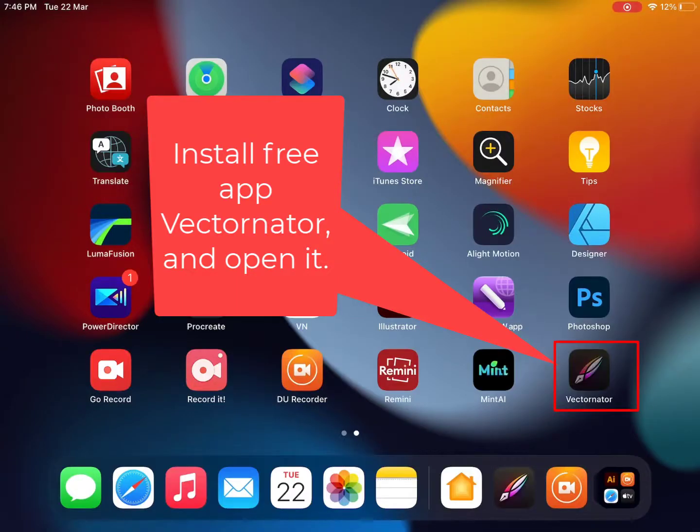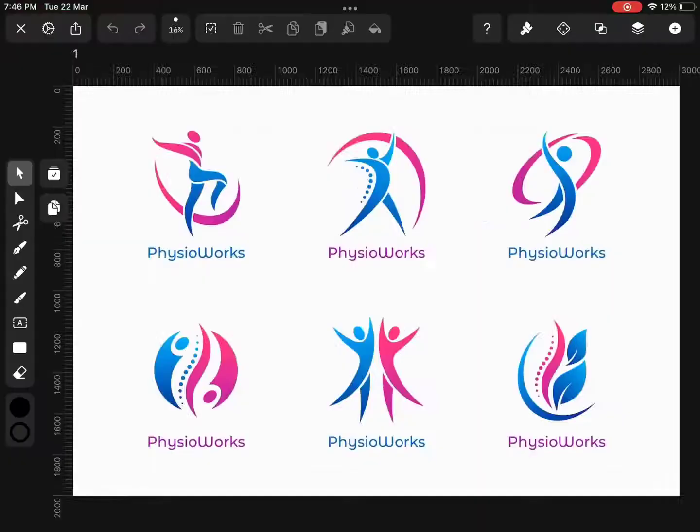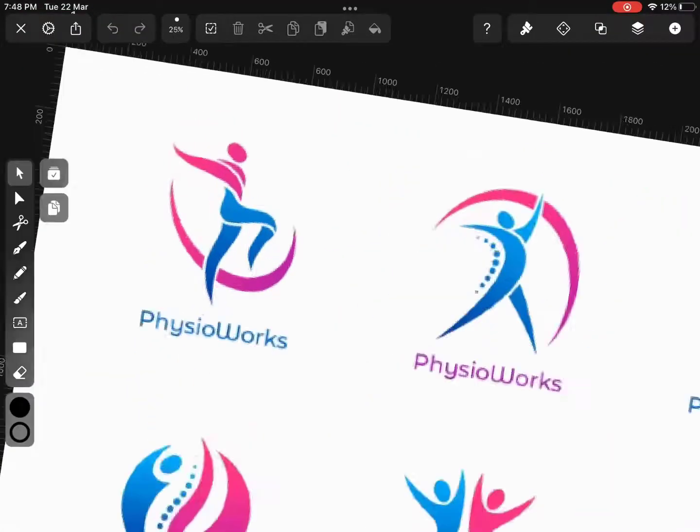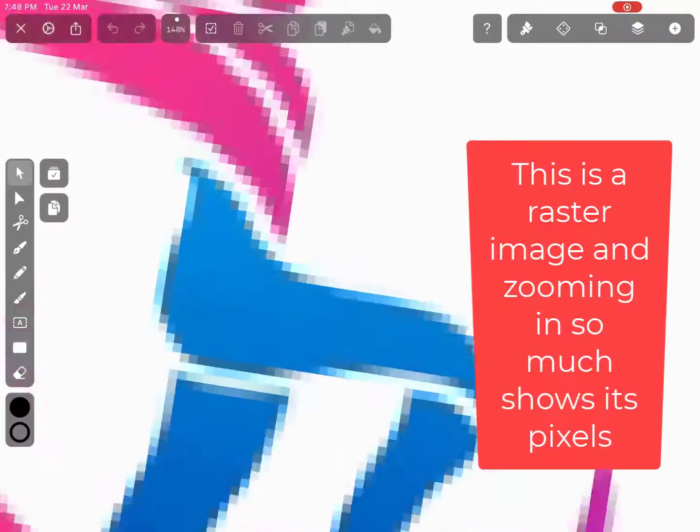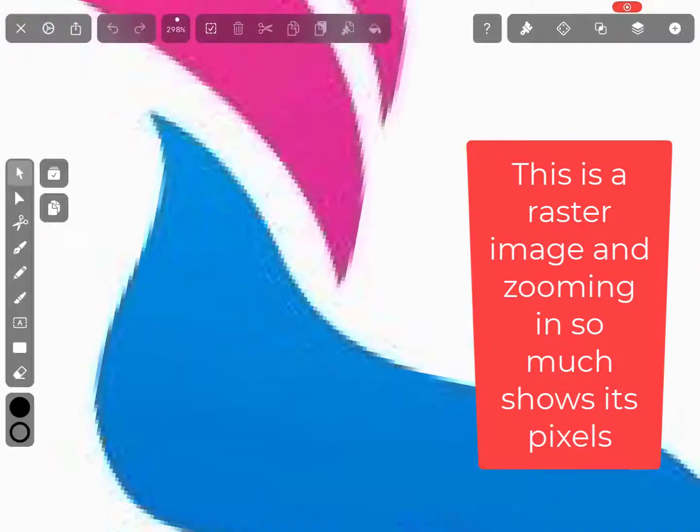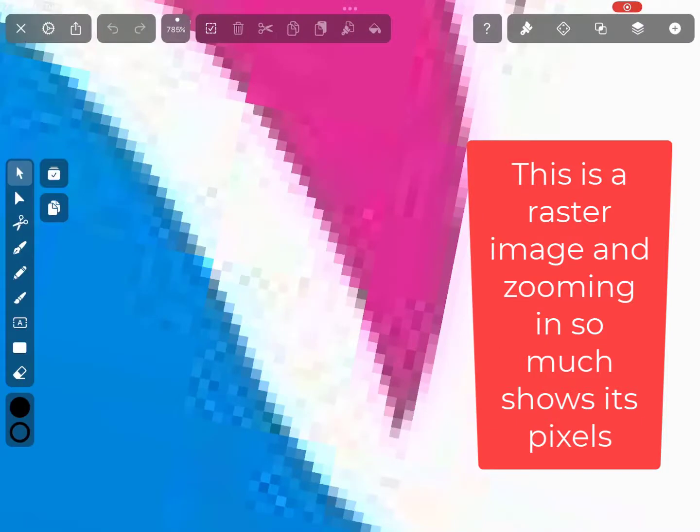Open the Vectornator app. I have a raster image that contains logo images, and I will convert these logo images into fully editable vector within a few seconds.